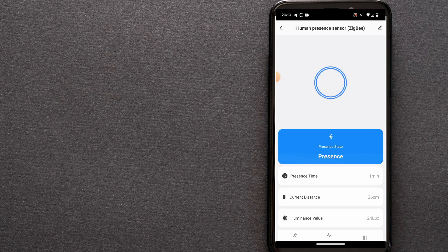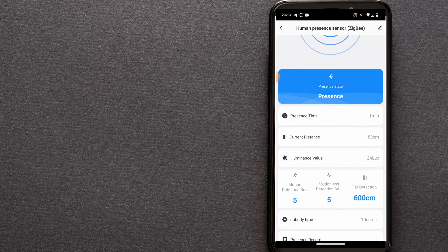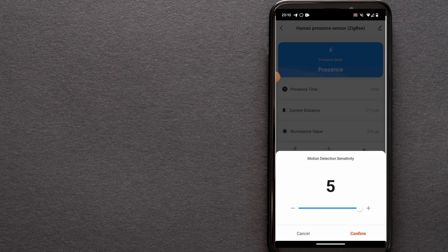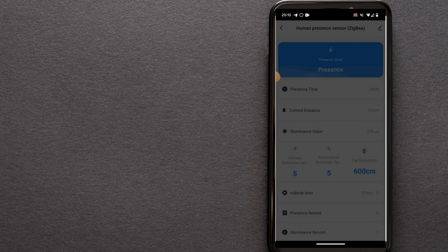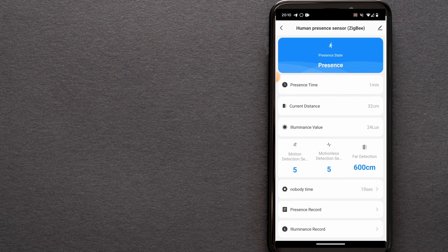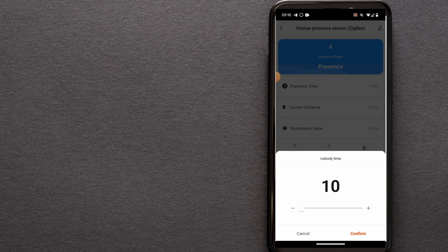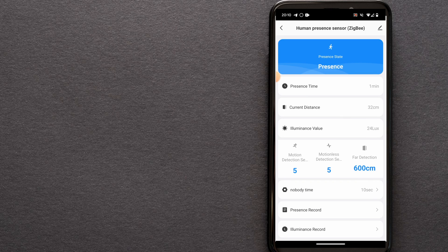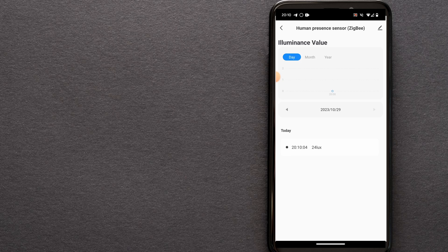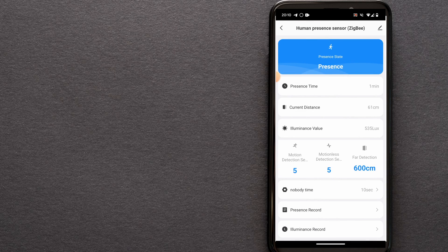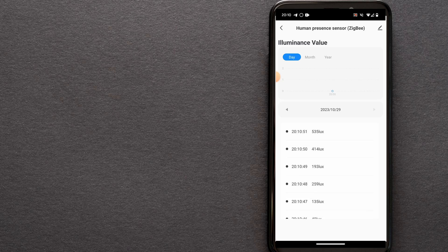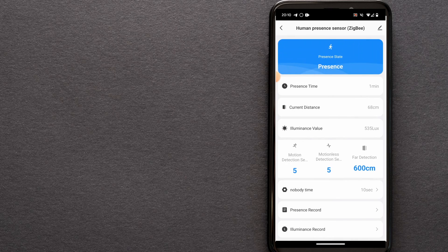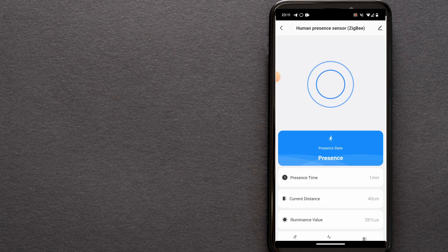If you go on a details page, you will see information. For example, currently state of the sensor is presence, meaning that somebody is here. You can set motion detection sensitivity, motionless detection sensitivity, distance for the sensor, and nobody time. Nobody time means that you can set how long to wait before there is no detection on the sensor before it declares that the room is not occupied. You can check also illuminance value. You can look at historical values in the app. And same goes for the presence record to see if and when was the last time somebody triggered it and when the room was not occupied.